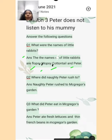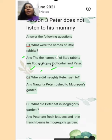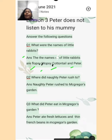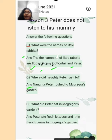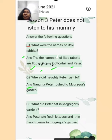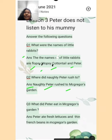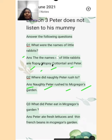Now question number 2: where did Naughty Peter rush to? Jo Naughty Peter tha, Sharaarthi Peter, woh kahan daur pada? Answer: Naughty Peter rushed to McGregor's garden. Bacho dhyan dijiyega — Peter ka P capital rahega, McGregor ka M bhi capital se likhenge, aur possessive S lagana nahi bhooliyega. Naughty Peter rush to McGregor's garden. McGregor's garden mein daur pada.